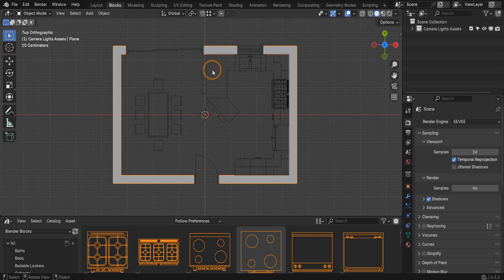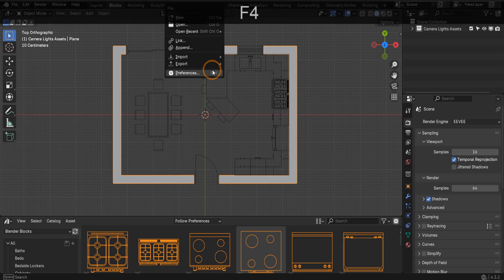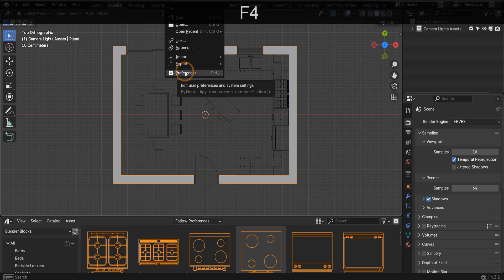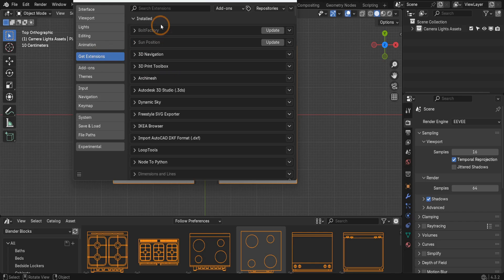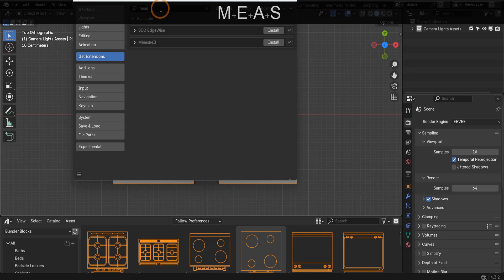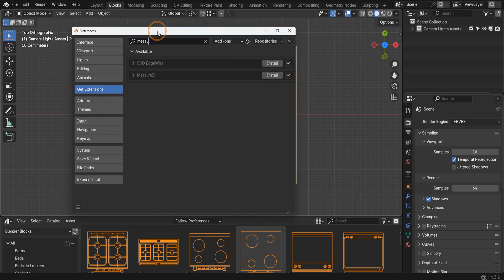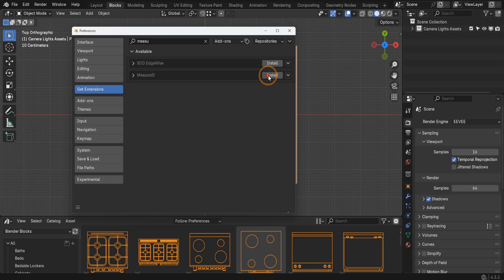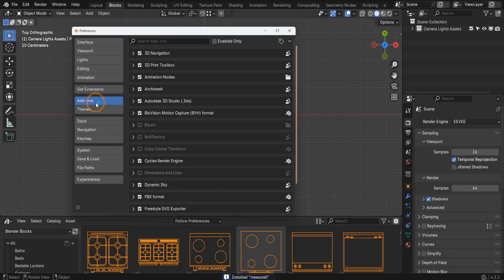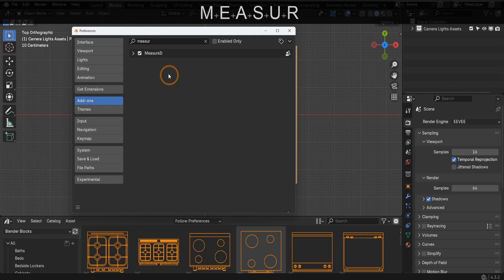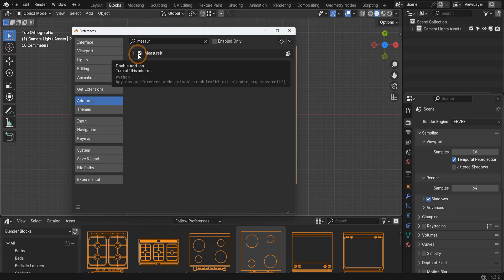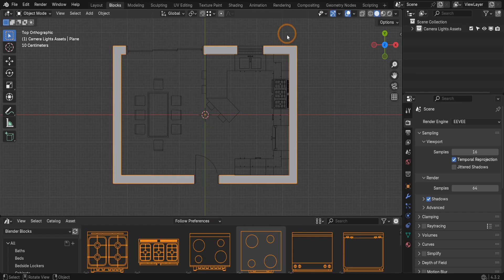We can begin by first enabling the add-on. Press F4 to bring up the context menu and open preferences. We'll head over to the get extensions tab to kick things off. In the search bar let's start typing measure it to locate it quickly. It should pop up in the list so let's click install to get it going. This action will also enable the add-on automatically but we can double check this in the add-ons tab. If we search measure it there it shows up with a check mark confirming it's enabled and ready for action. Once the add-on is enabled we can close down preferences.